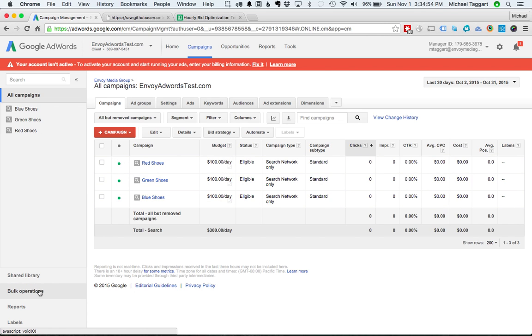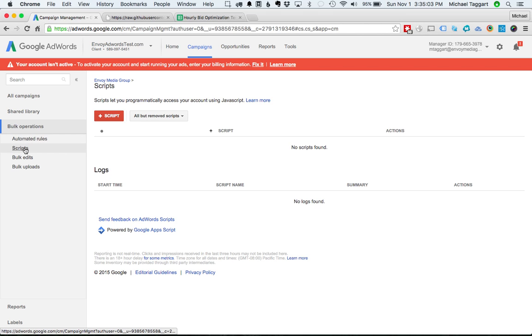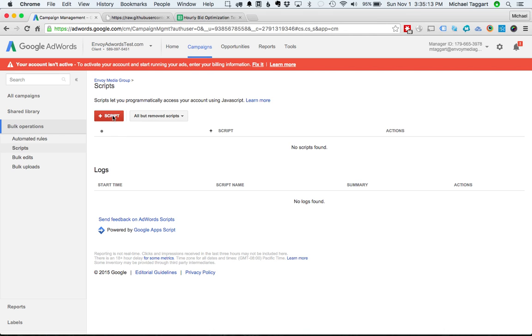So down here on the left, we have Bulk Operations. That's where we want to click. And that's going to bring up the script section for us. If it doesn't, it may bring up a page that has you select between bulk edits, bulk uploads. But click Scripts. And you can also go on the left nav and click Scripts over here. And what we want to do is hit plus Scripts to add a new one.